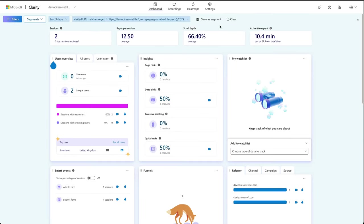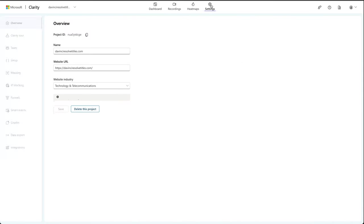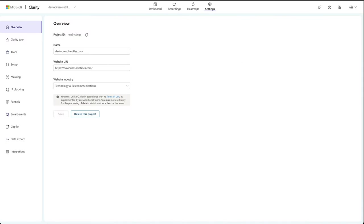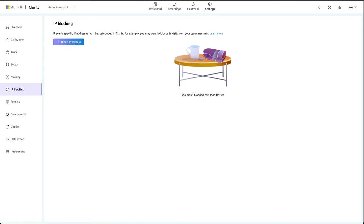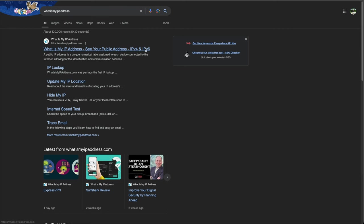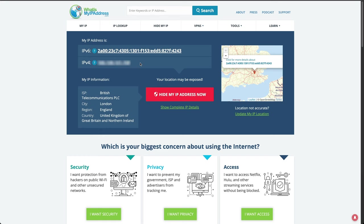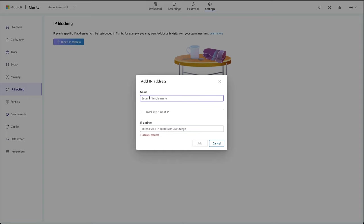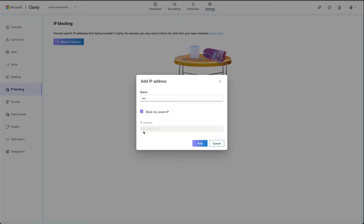If you want to block team members from being recorded, we can go into settings, IP blocking. You can go to what is my IP address, click on here and it will give you an IP address which will be the one you're using. So just copy this link and in the field you can put who it is, block my current IP. So it will detect it automatically or you can paste it in manually if you know what it is, and then just press add. So it'll no longer track admin.